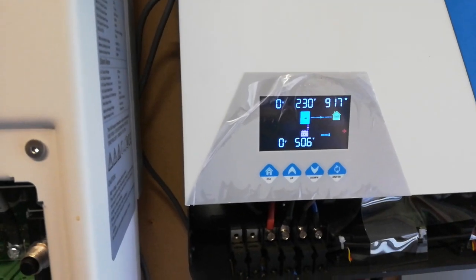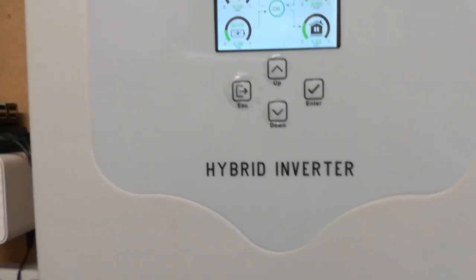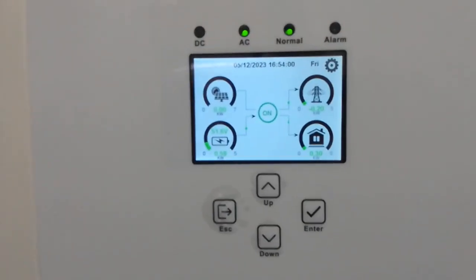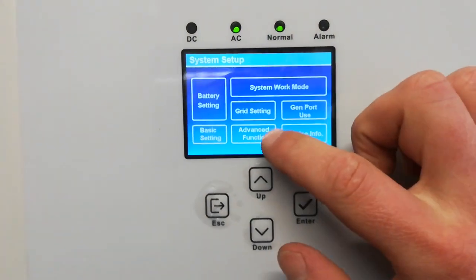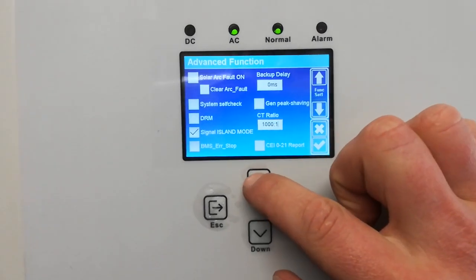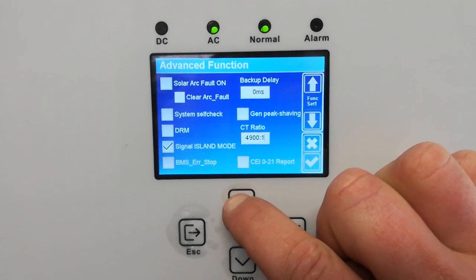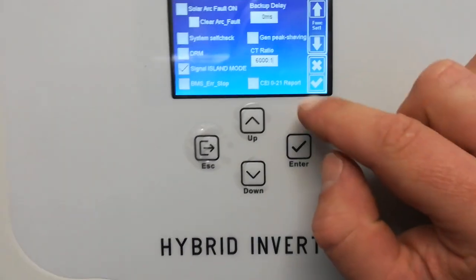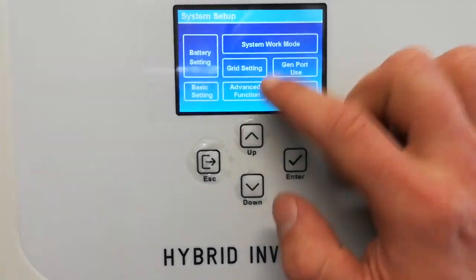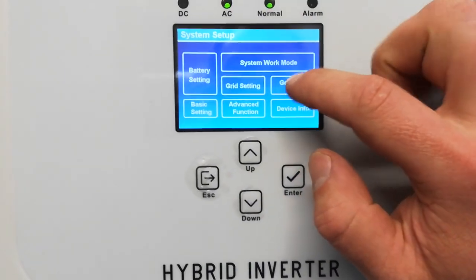I'm not sure what the implications of that are — whether this inverter would catch up in time on a bigger load. The battery I have can't really output that much. I also noticed that if you move the CT number higher, the higher the number the faster it responds.